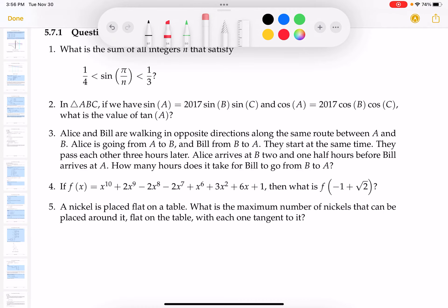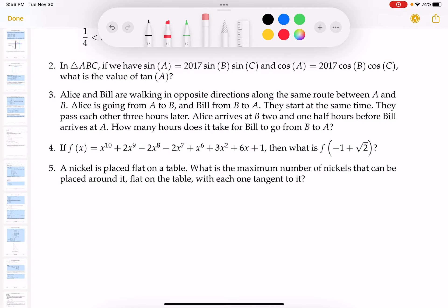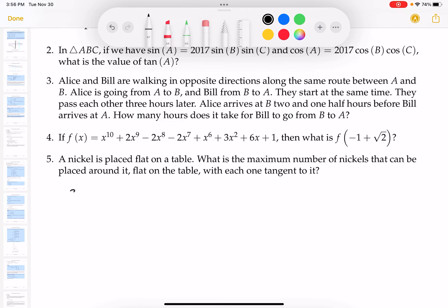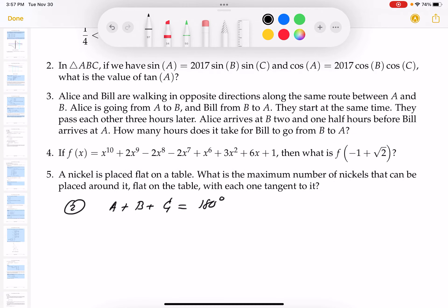Let me put this down. For number two, I know it's a triangle, so I know that A plus B plus C equals 180 degrees. They tell me the sine of A and the cosine. They're using something with sine, sine, cosine, cosine — it seems like there's a sum formula here. I'm looking at this and thinking this has something to do with a sum formula.